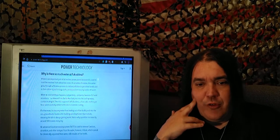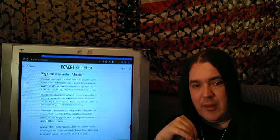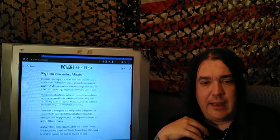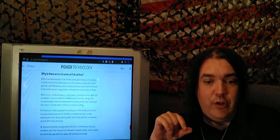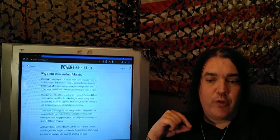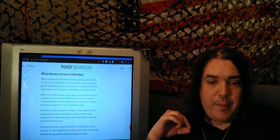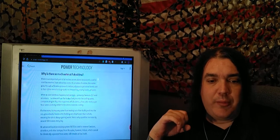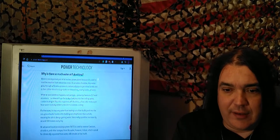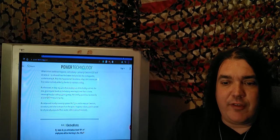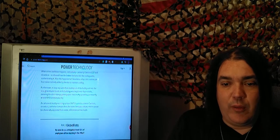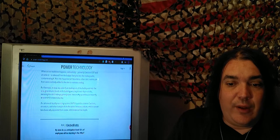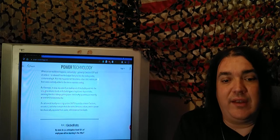When a core meltdown happens, radioactivity, primarily cesium-137 and strontium, that's bone cancer, lymphatic cancer, and again, we've covered the other elements, but that's what those two like to do, and heart trouble, is released from the broken fuel pins into the cooling water, contaminating it. After this happened at Fukushima, a few cubic meters of water per hour were routinely added to the site to maintain the cooling. Furthermore, to stop any water from leaking out of the facility and into the sea, groundwater levels in the building were kept lower than outside. The site is always gaining water, hence why quantity is increased by 140 tons a day.